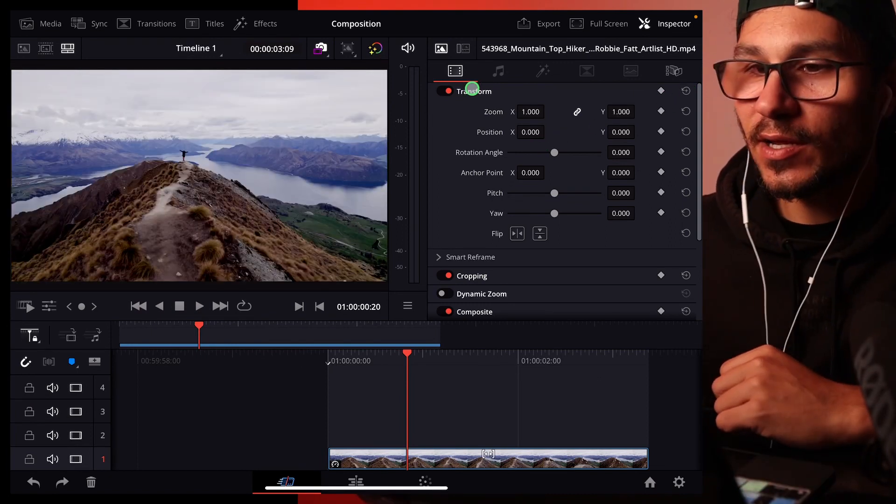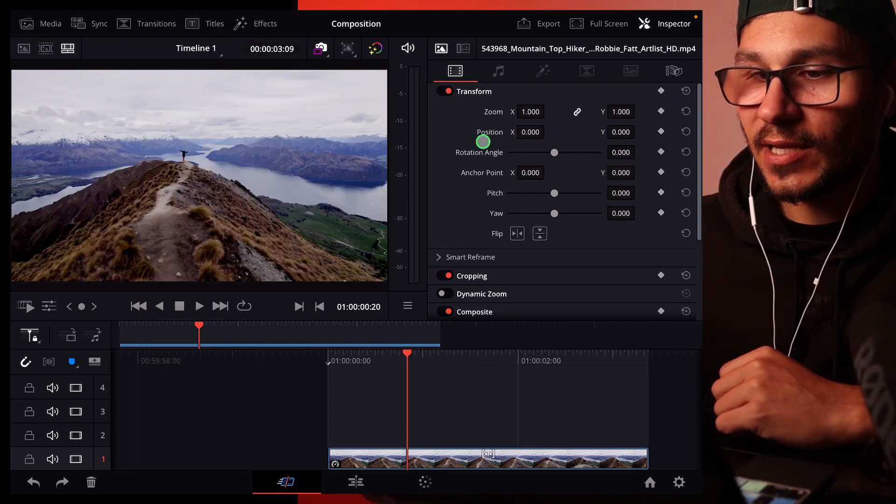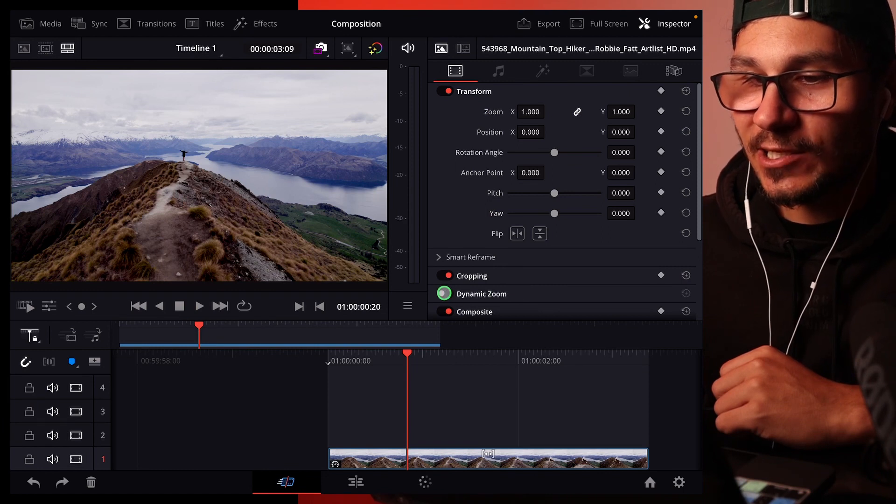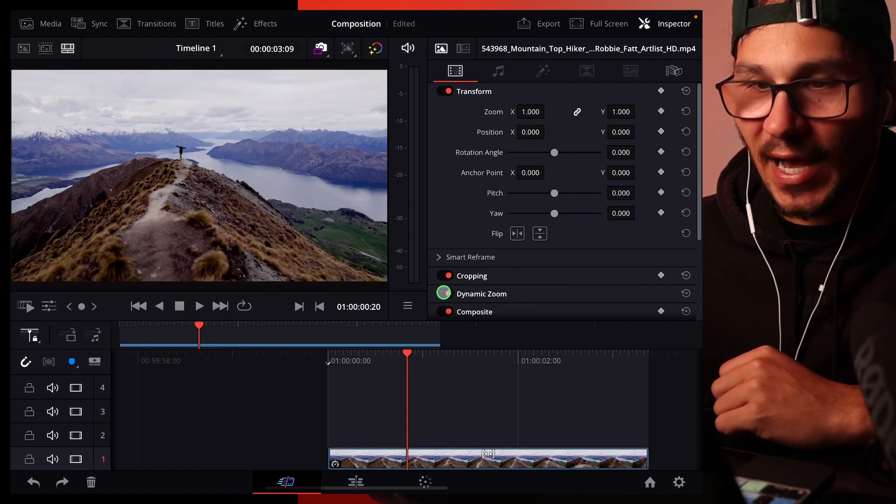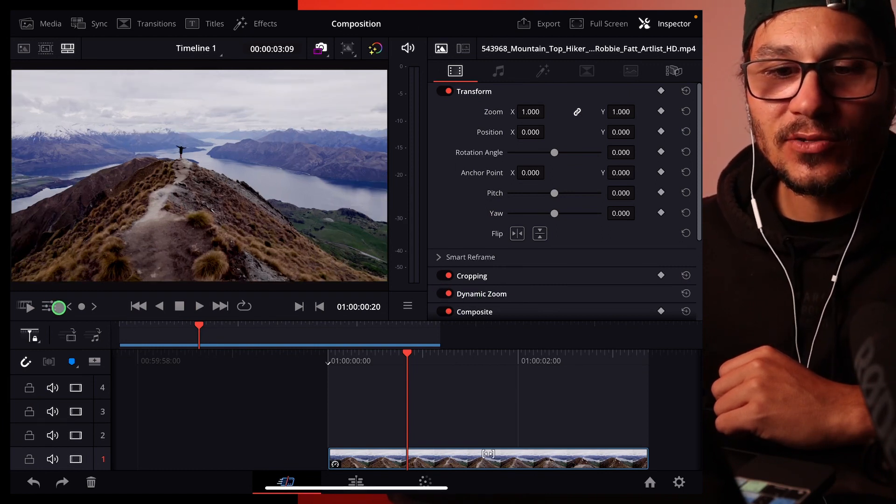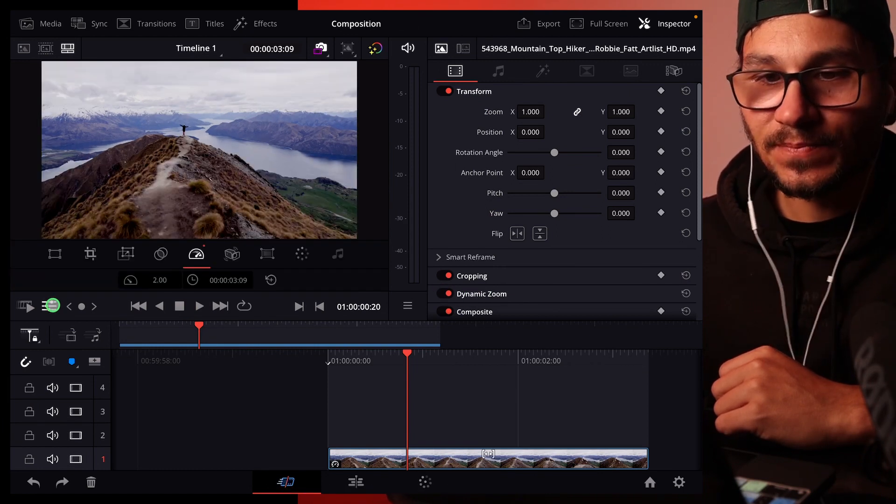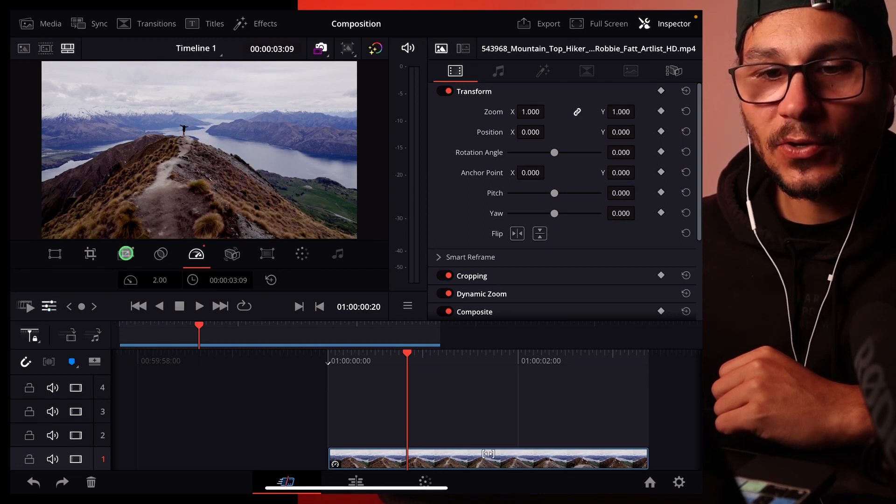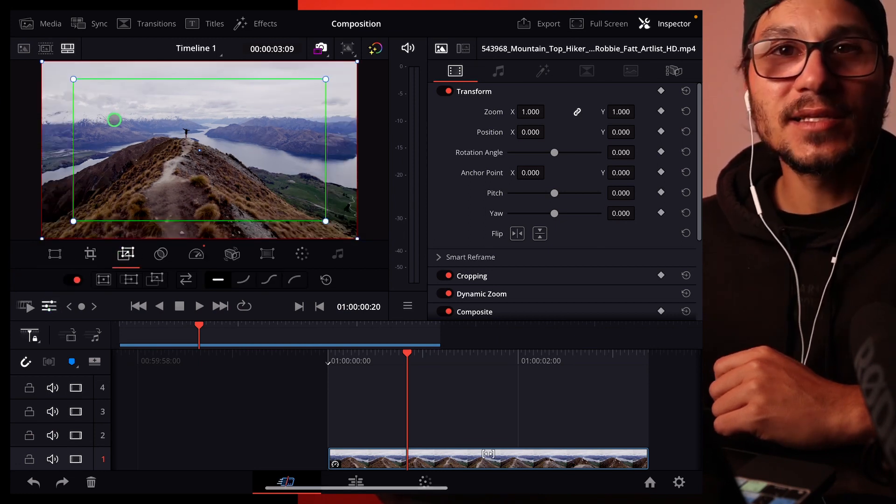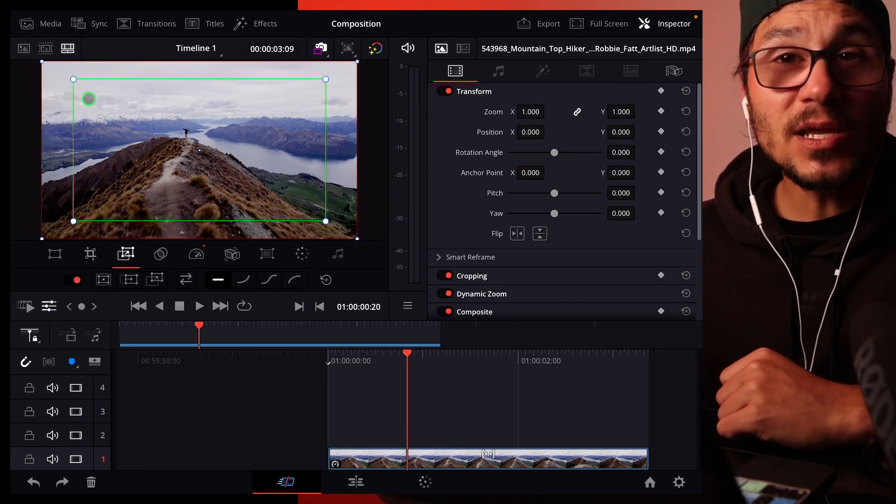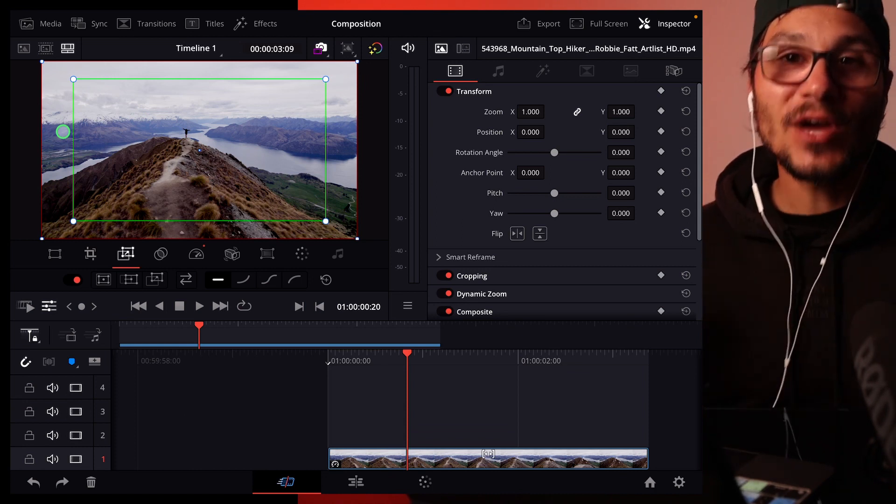We have an option here in the inspector that is called dynamic zoom. If you click this one and activate it and go to the settings, you have here a setting, the third icon with two boxes. The green box is your starting point, the red box is your ending point, so you don't have to set any keyframes anymore.